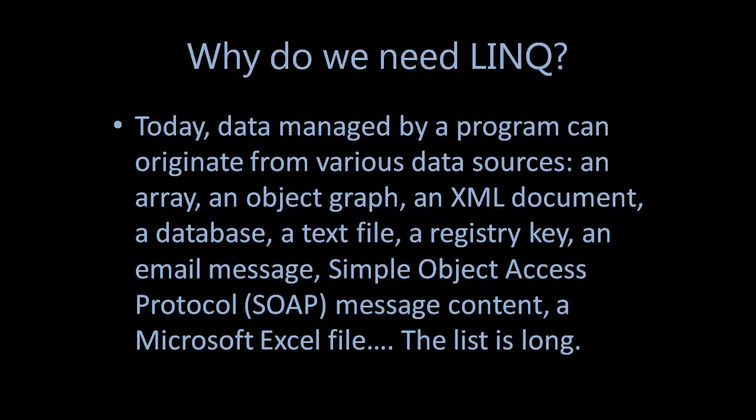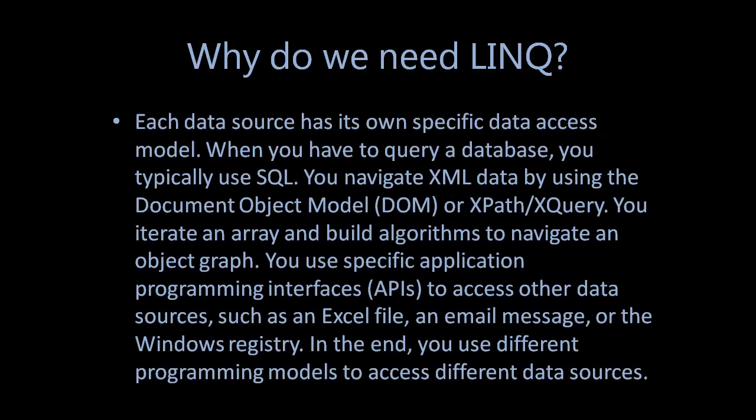Microsoft Excel file, and so on. Each data source has its own specific data access model. When you have to query a database, you typically use SQL. You navigate XML data by using the Document Object Model (DOM) or XPath or XQuery. You iterate an array and build algorithms to navigate an object graph.